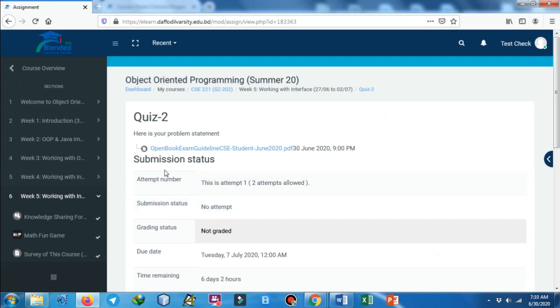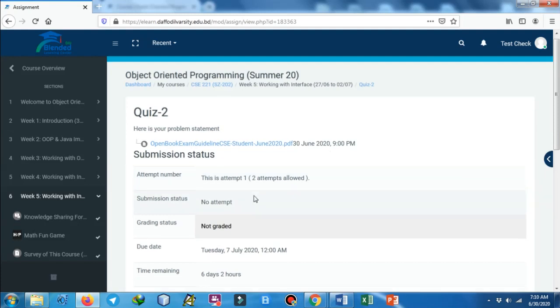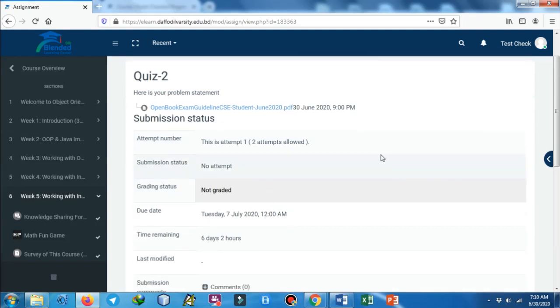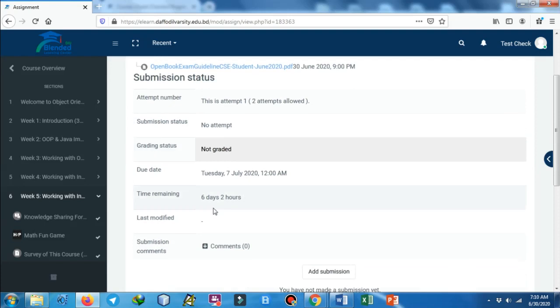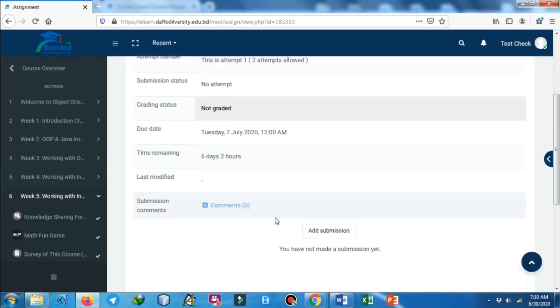Attempt is allowed, 1 out of 2. This is attempt 1, but please remember in the midterm there will be only one attempt. Status shows no attempt because this student still does not have any attempt. There is no grading and time remaining shows six days remain. Last modified shows when a student is going to add a submission.